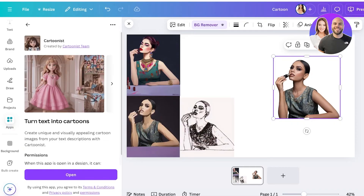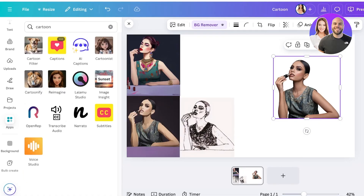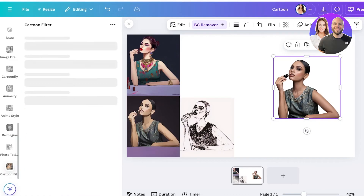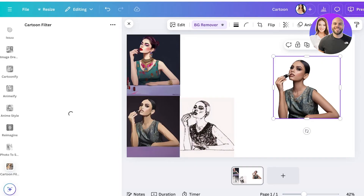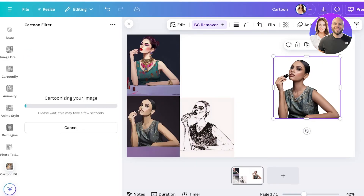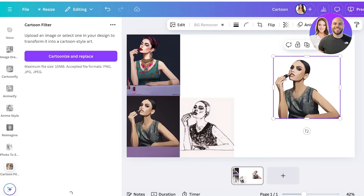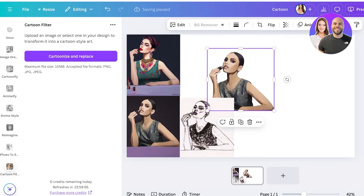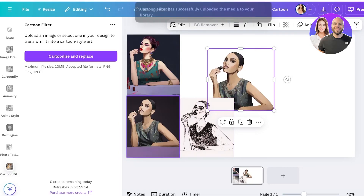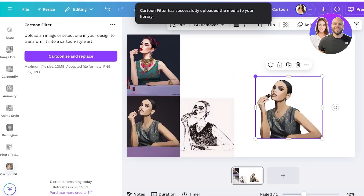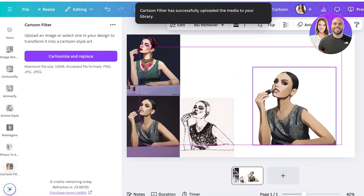We also have Cartoonist, which can turn text into cartoons, and Cartoon Filters. We'll click Open and convert the background-removed image with a cartoonized version. Let's wait for that to complete. You can see it's pretty similar to the original cartoonized version — yeah, it's almost the same.